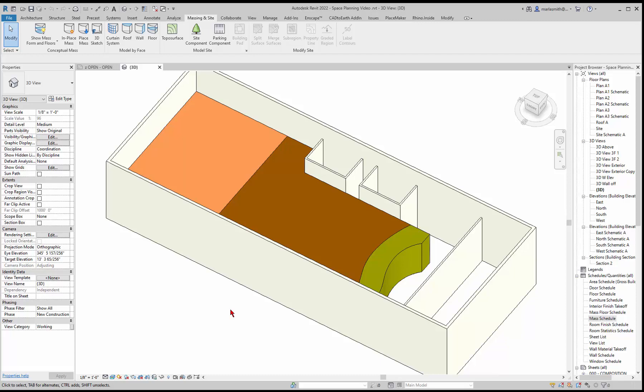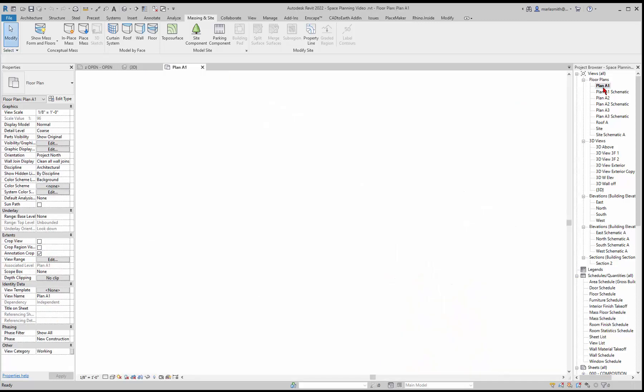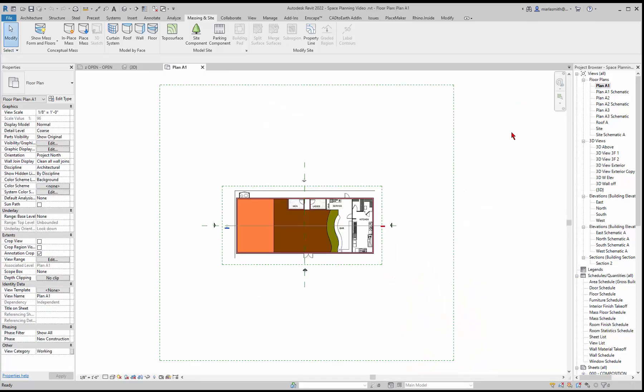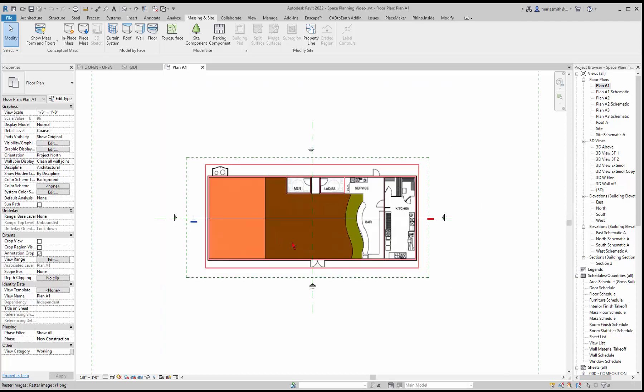So the next thing I want to do is talk about tagging these masses that we just created. I'm going to do that in my plan A1. I'll go to my plan A1 where we're looking at this.